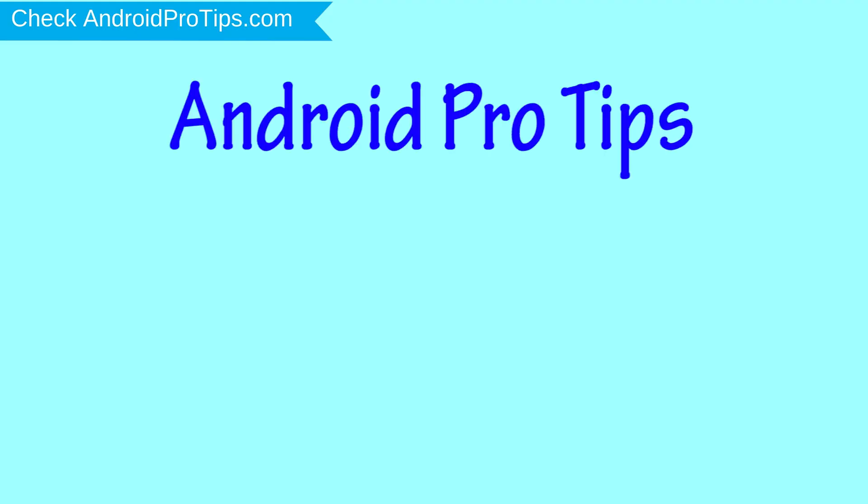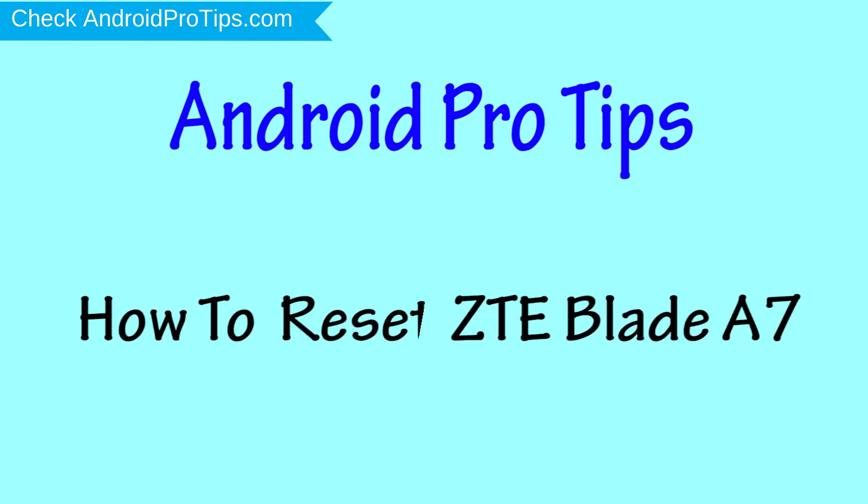Welcome to Android Pro Tips! In this video I'm going to show you how to reset ZTE Blade A7 in different ways.